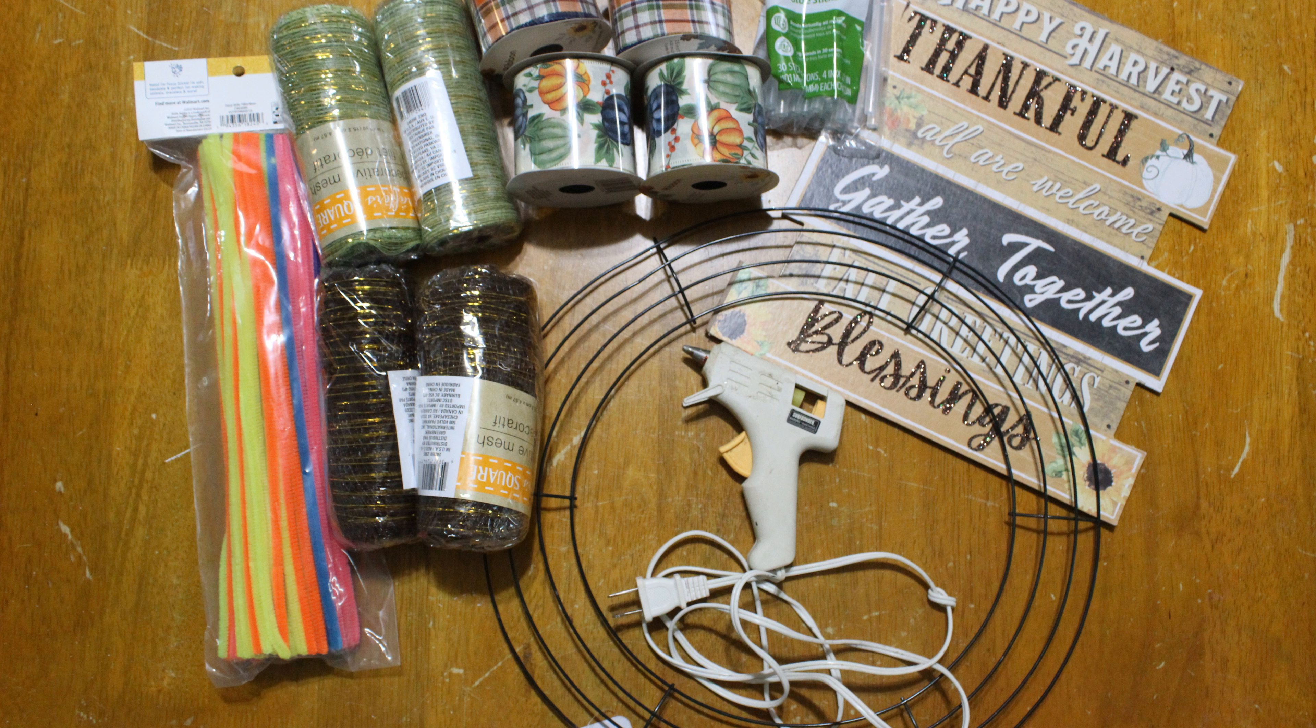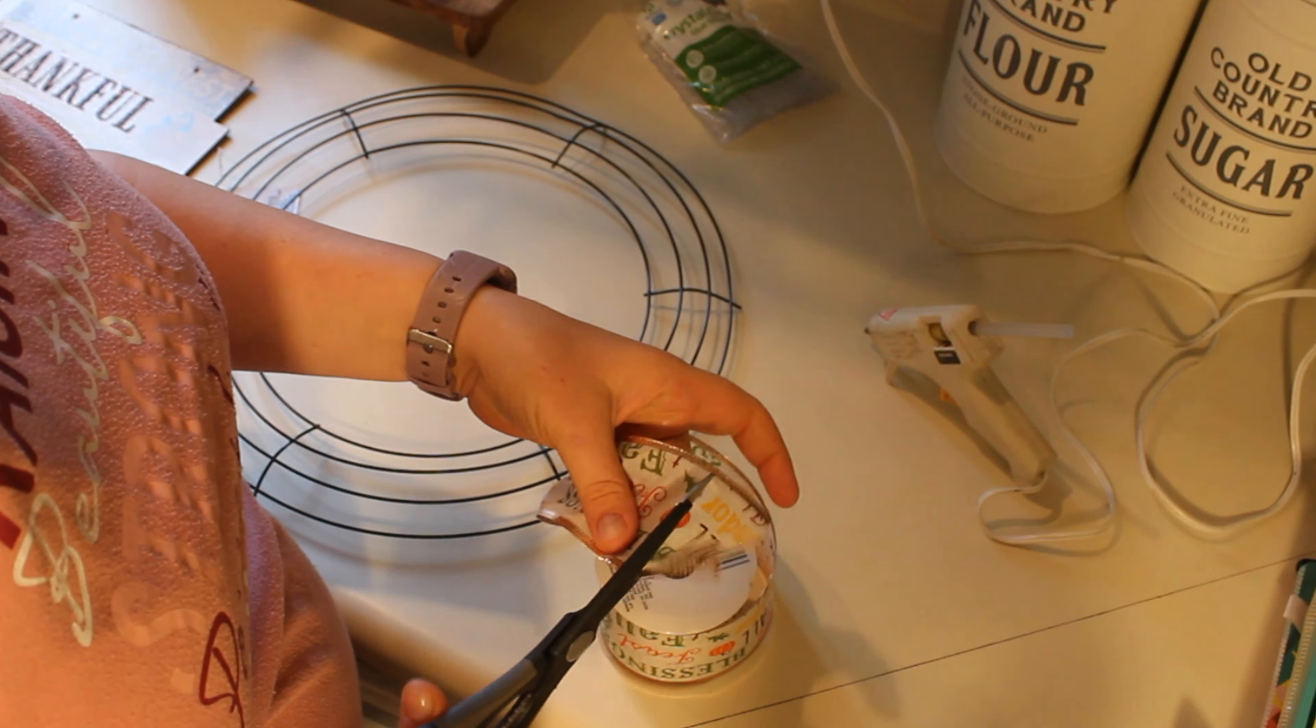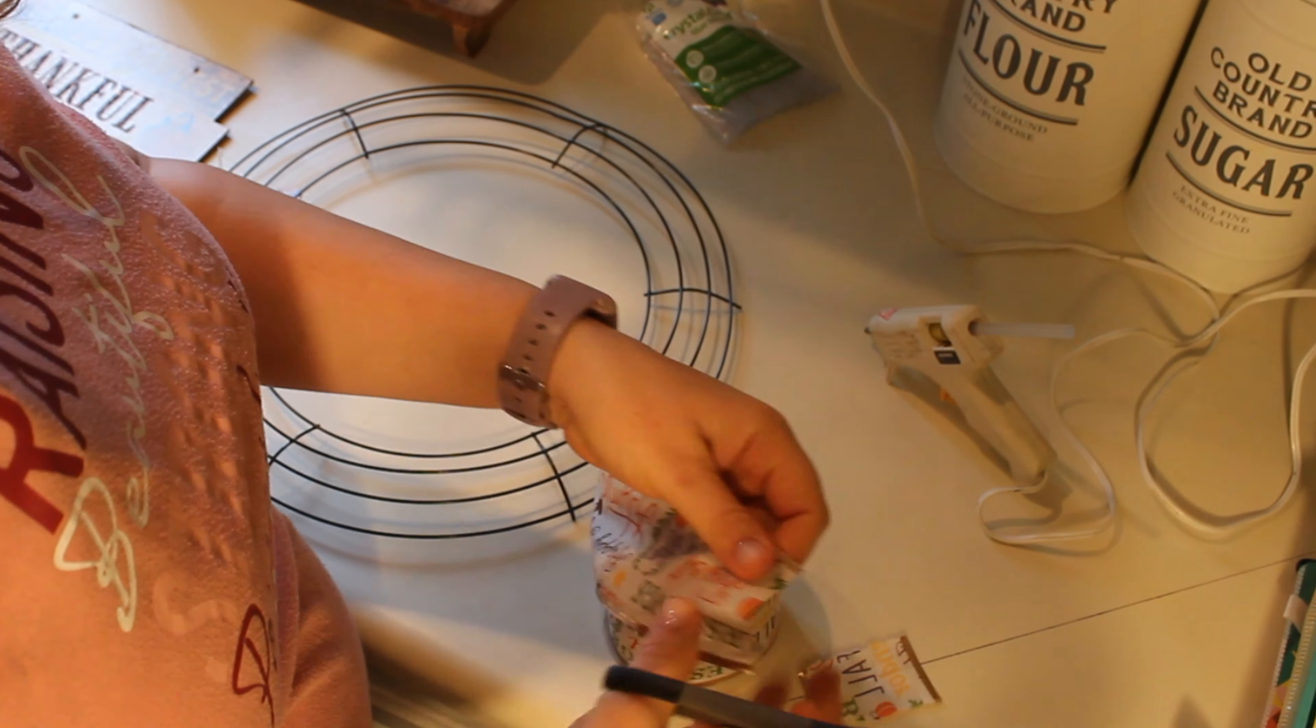Also the pipe cleaners, it doesn't really matter which color they are. I'm using what I already had here. You won't see them at the end, but preferably you would want to get the pipe cleaners that match your product.